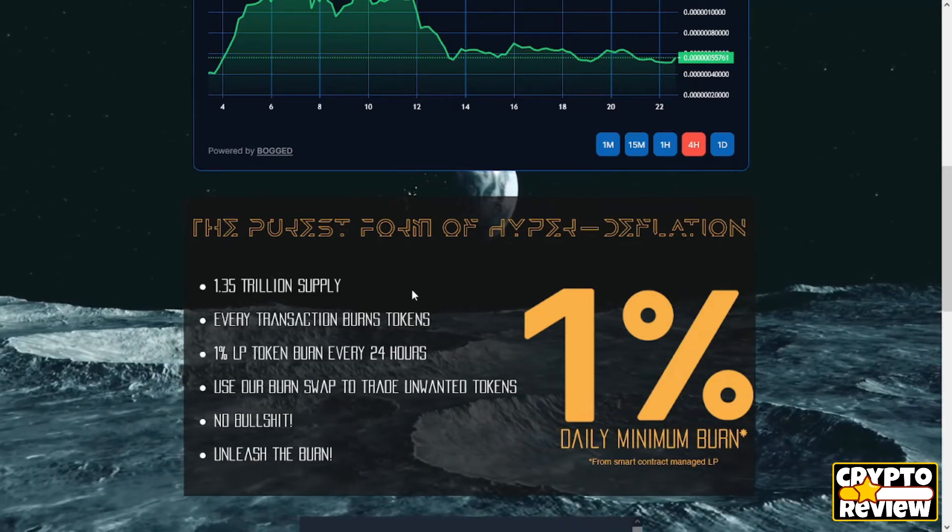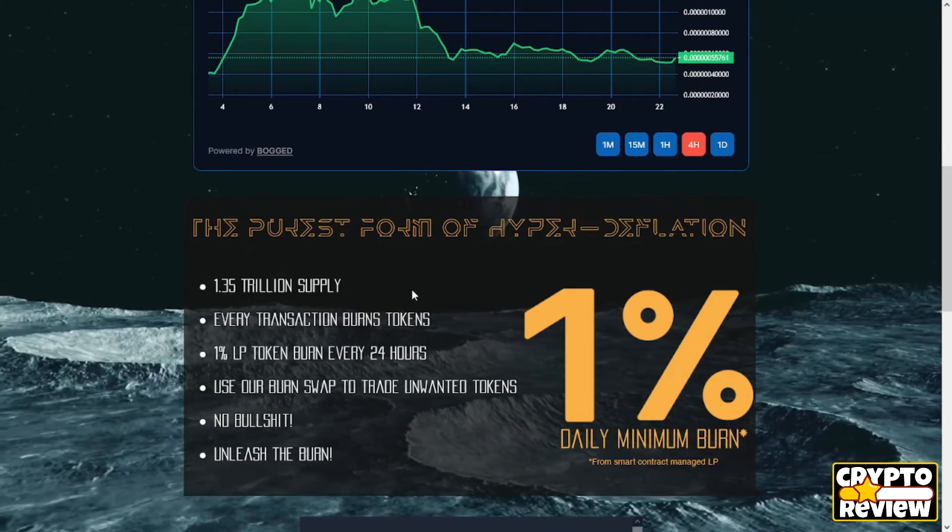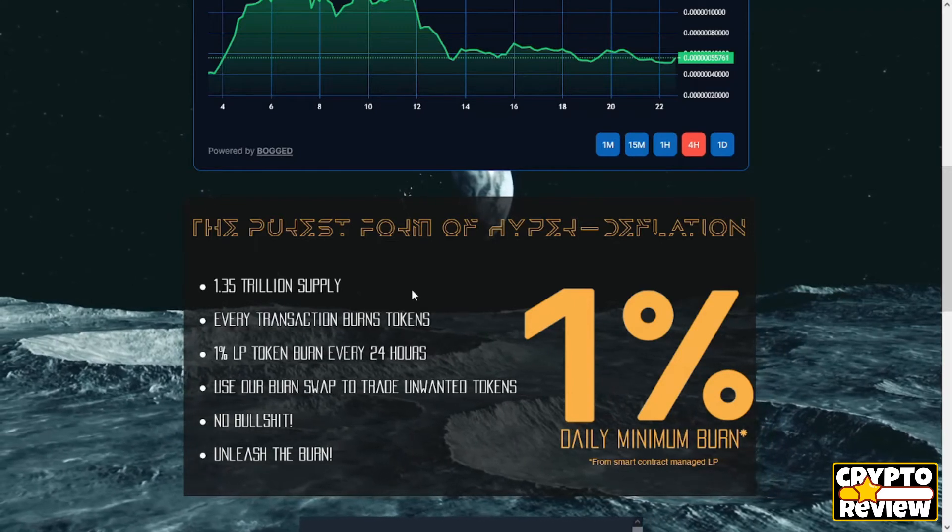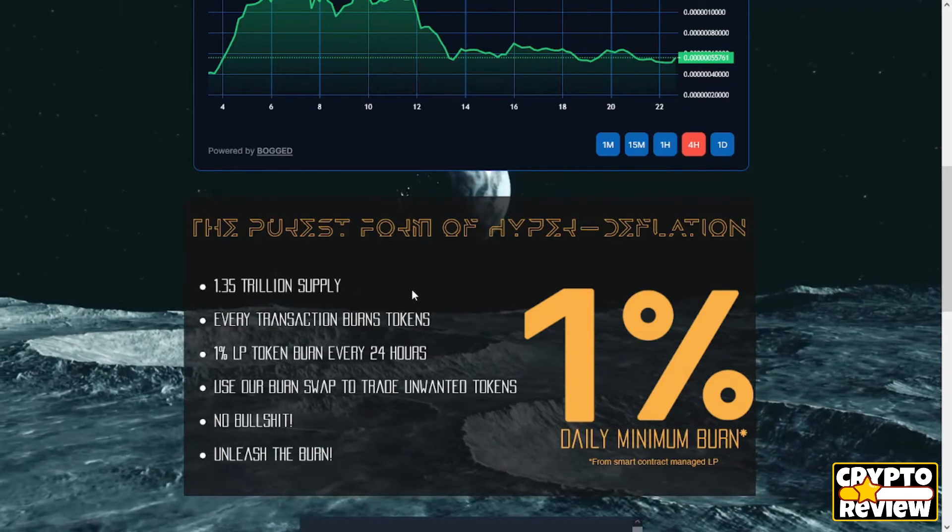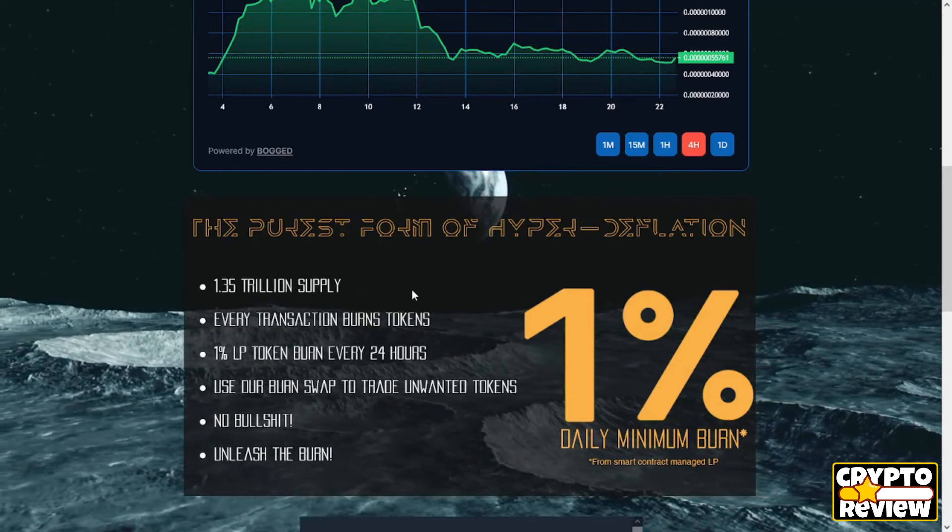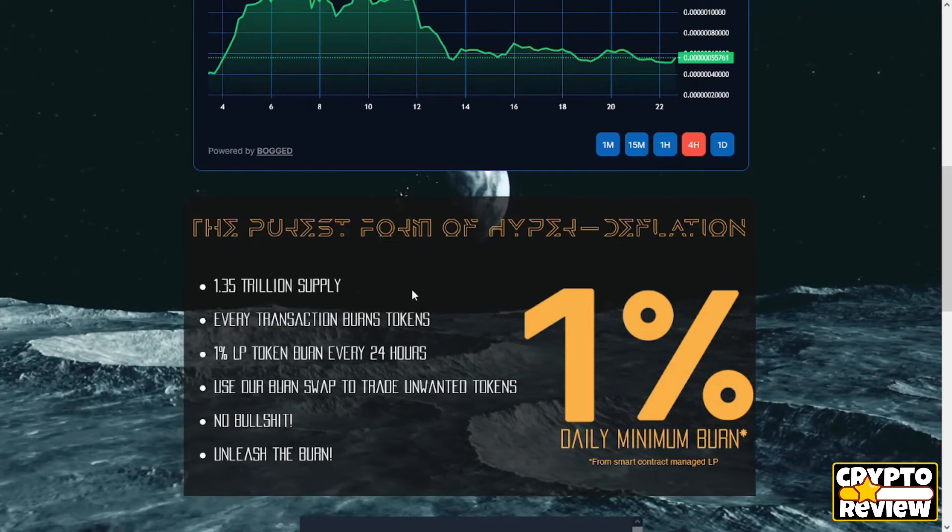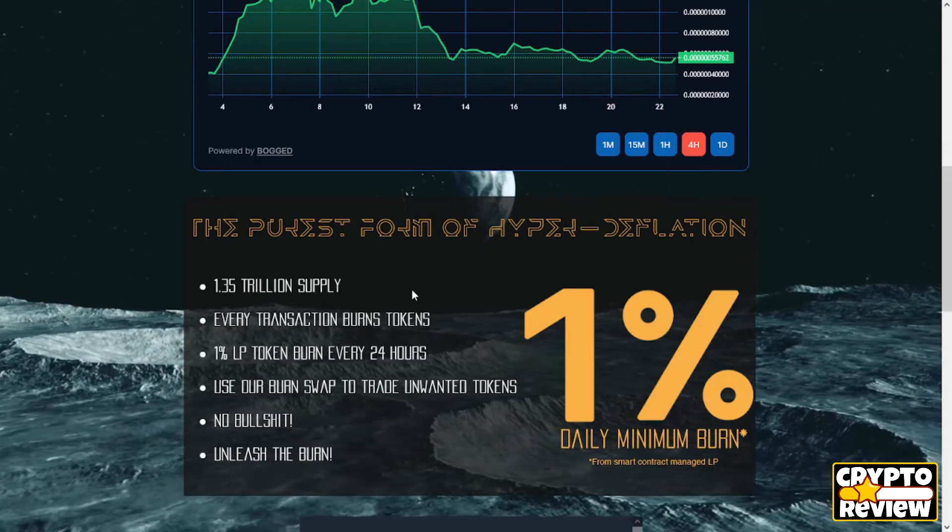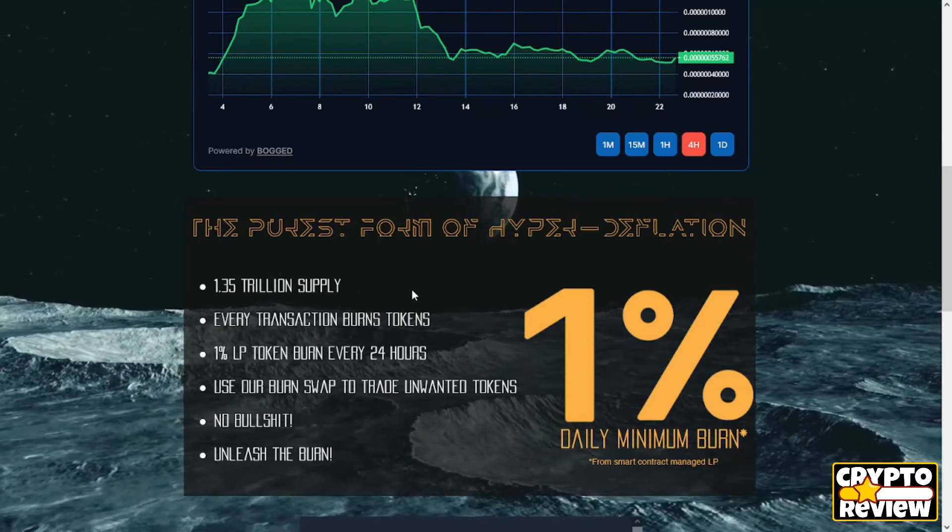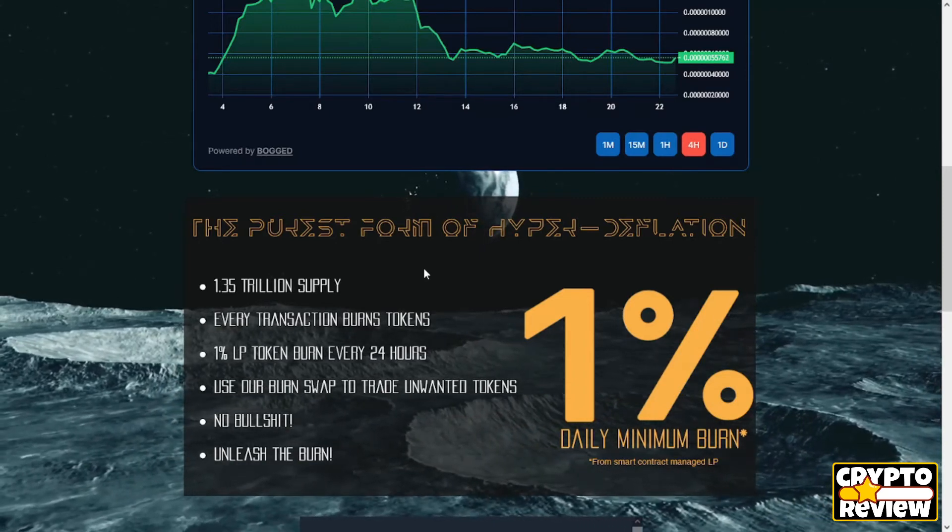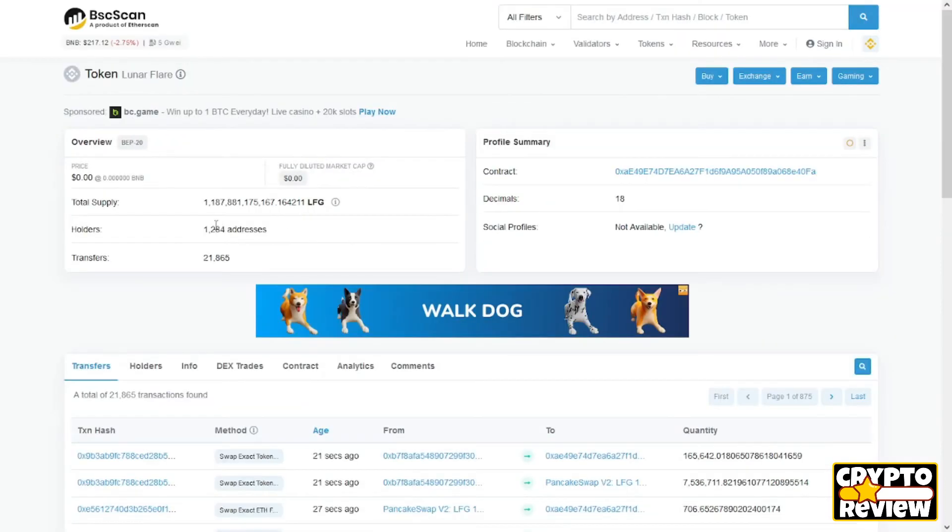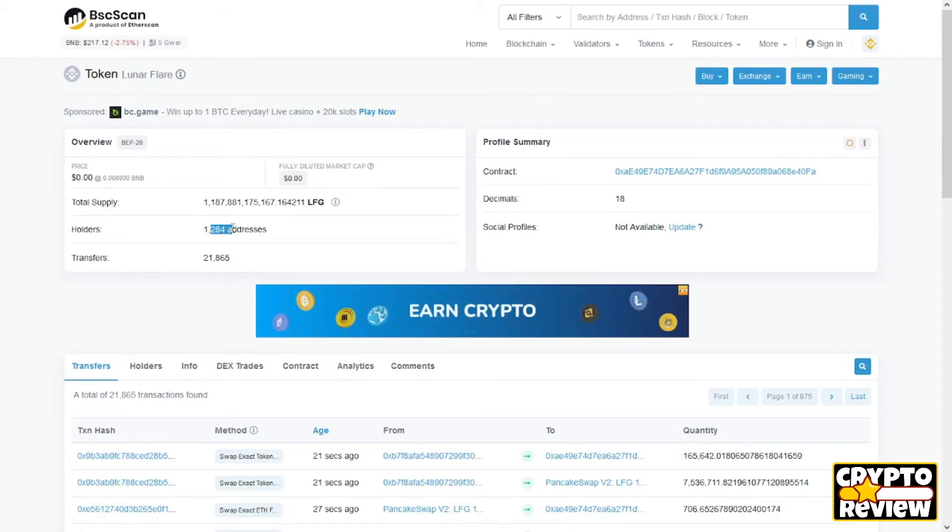There is almost 2 trillion tokens on the max supply and 1,200 addresses of this token so far.